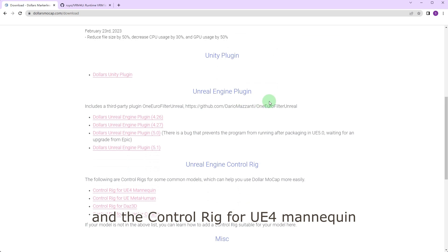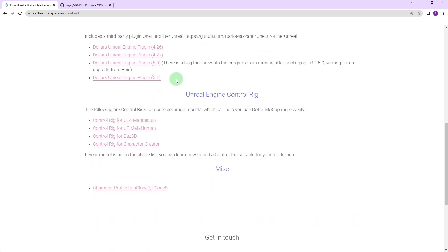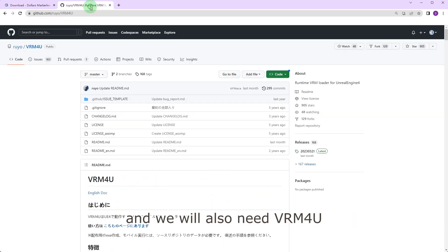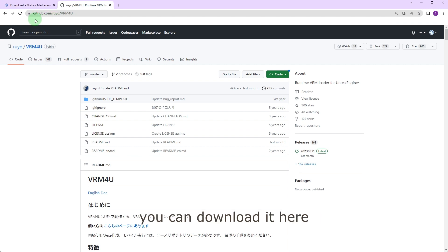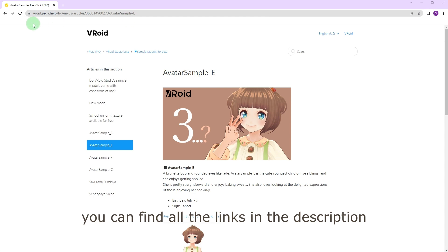We will also need VRM for U, you can download it here. We will use this VRM file in our project. You can find all the links in the description.